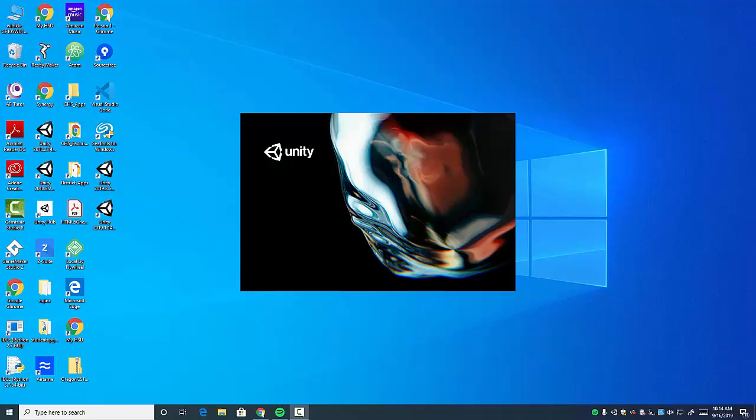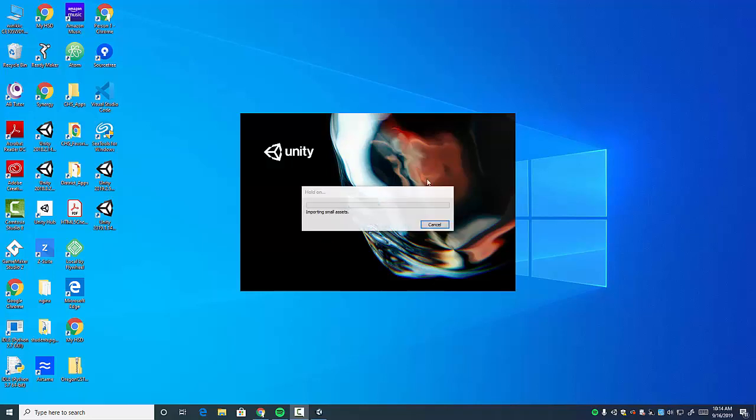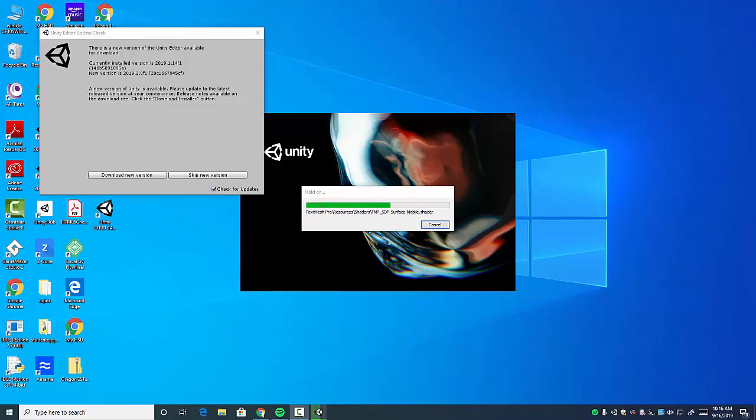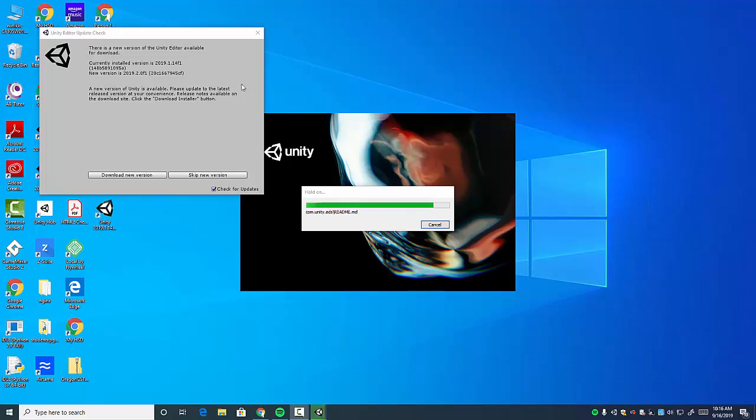Before I do, please pay careful attention to which version of Unity you are using to open this. It's going to make things a lot easier. You may get one of these Unity Editor Update checks popping open. We'll see what happens when it's done loading, if that just goes away or if it stays up, and then I'll talk about what that's about.